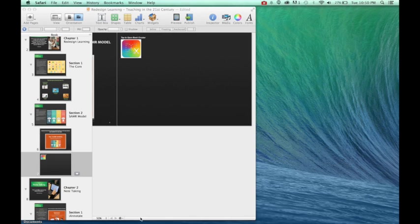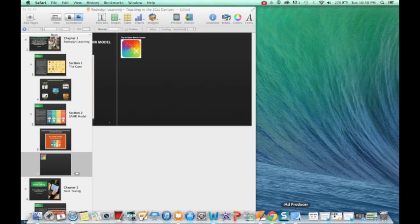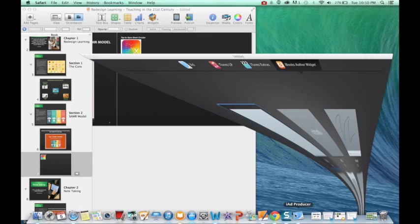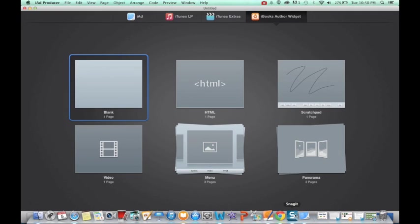Another great tool that you can use is something called iAd Producer that looks just like this. A simple Google search, you'll be able to download it. It's completely free. This is what iAd Producer now looks like, and it's going to allow me to create my own widgets.